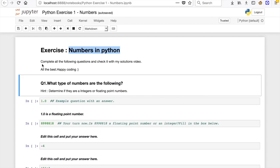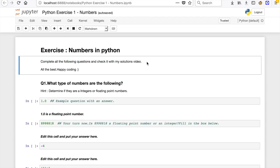You see this right here: complete all the following questions and check it with my solutions video. So after really working on this exercise file guys, you're gonna get a solution video for this exercise file as well. Isn't that awesome?